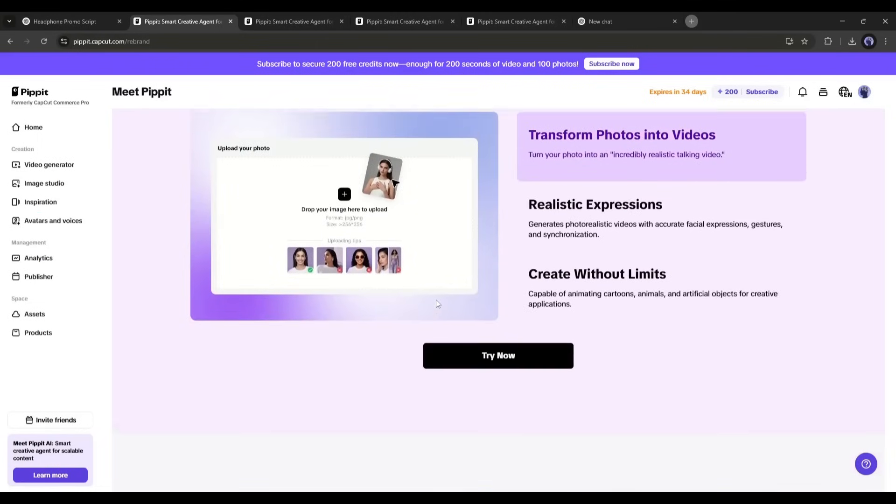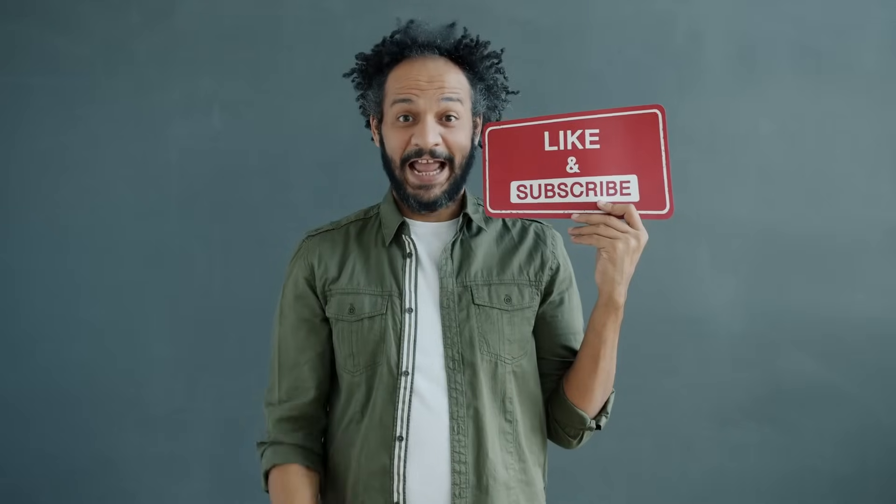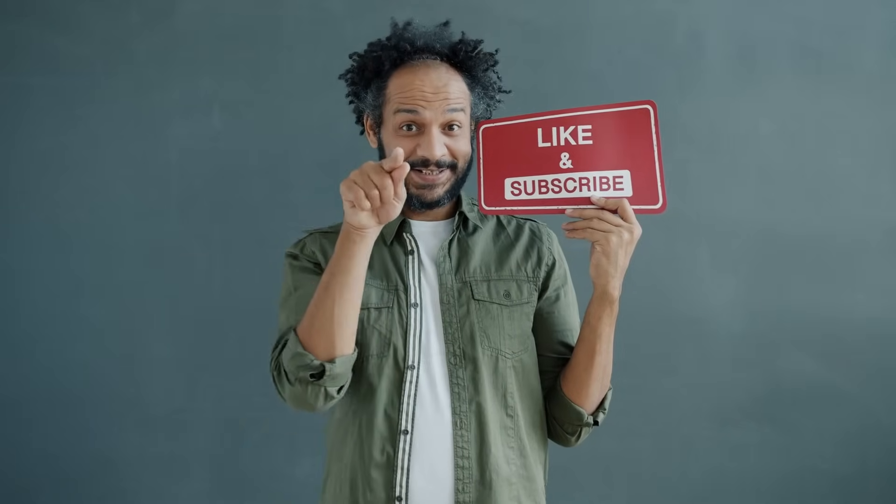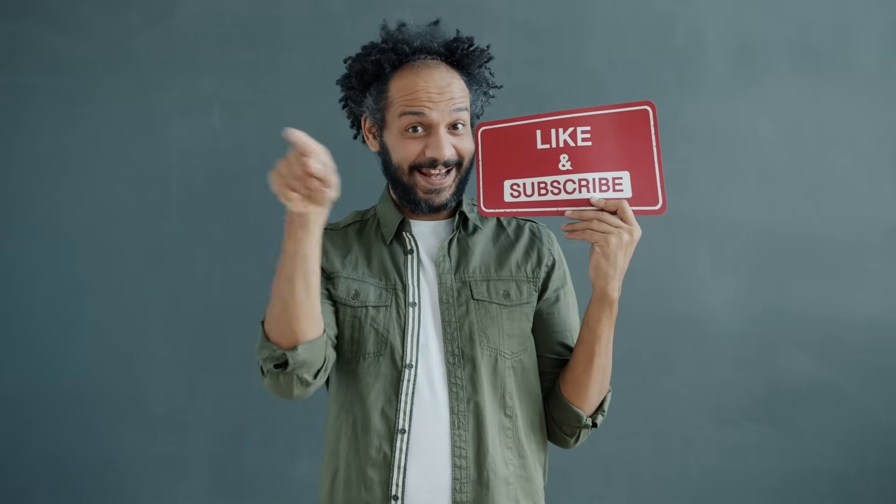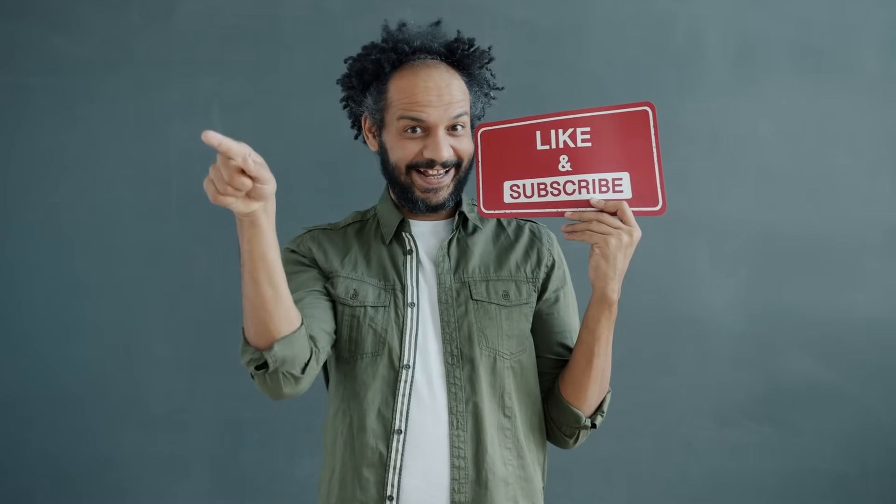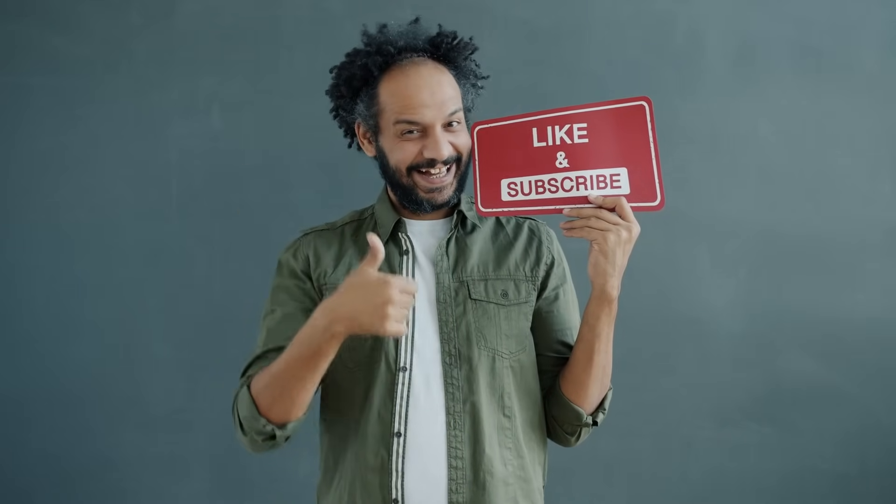All right friends, I will wrap up our video now. Before that, I would love to hear your opinion about Pippet AI. Share your thoughts and results in the comment section below. Don't forget to like this video if you found it helpful, and subscribe to our channel for more amazing tutorials like this one. Thank you so much for watching, and until next time, happy creating!